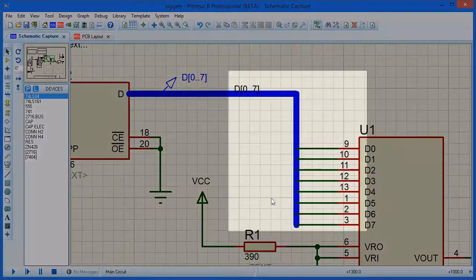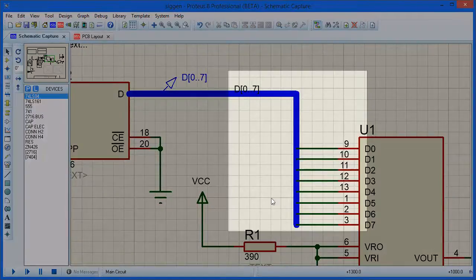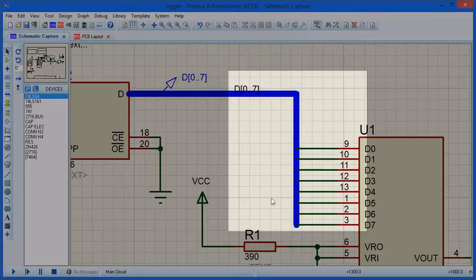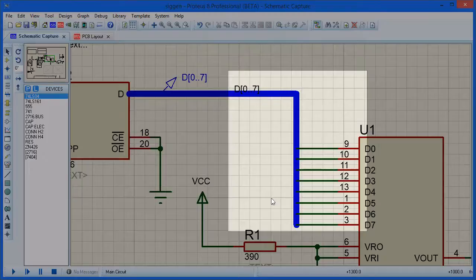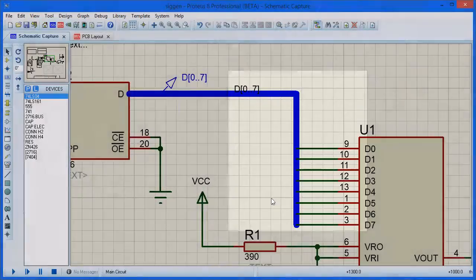First, let's look at how you can annotate bus taps using the Property Assignment tool. Here you want to assign a string to the net property so that the bus tap connections are correctly assigned to the appropriate net. For example, with an 8-bit data bus, you want the bus taps annotated as D0 to D7.